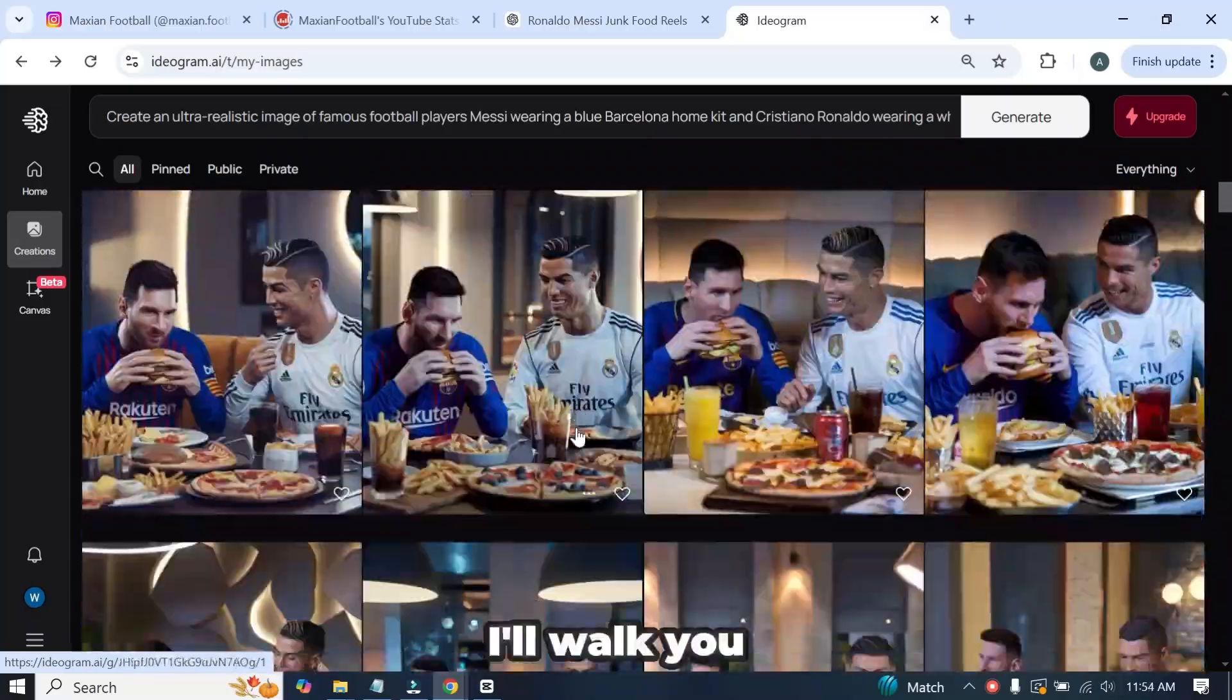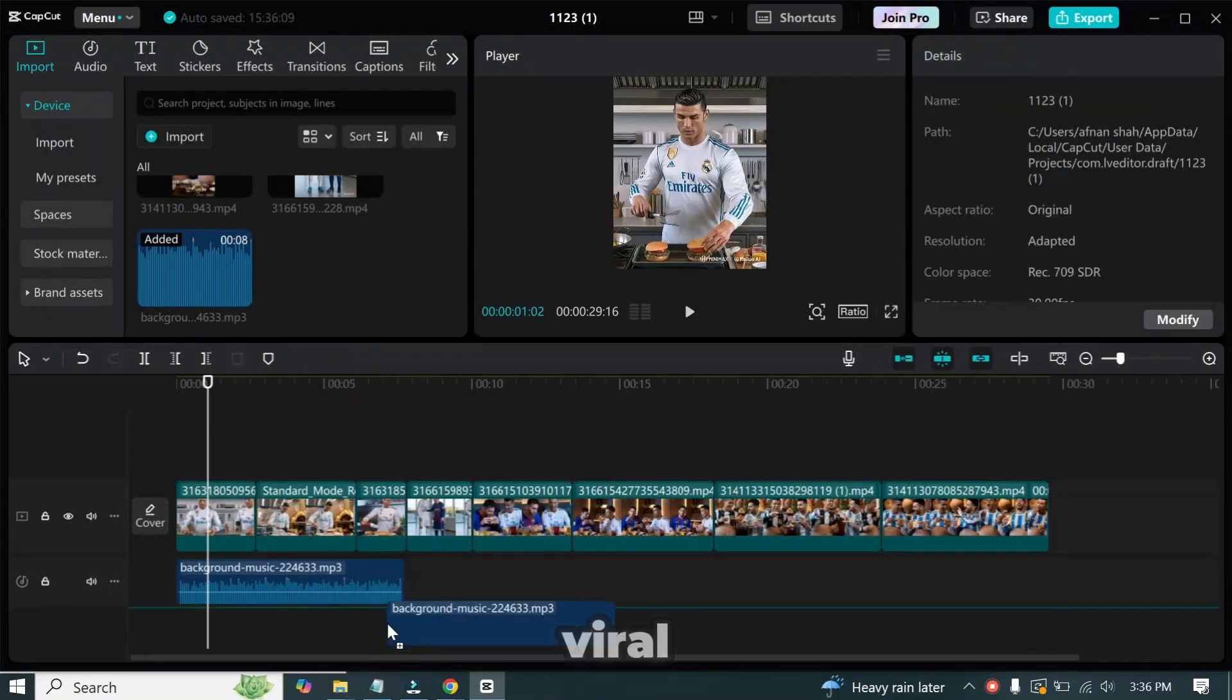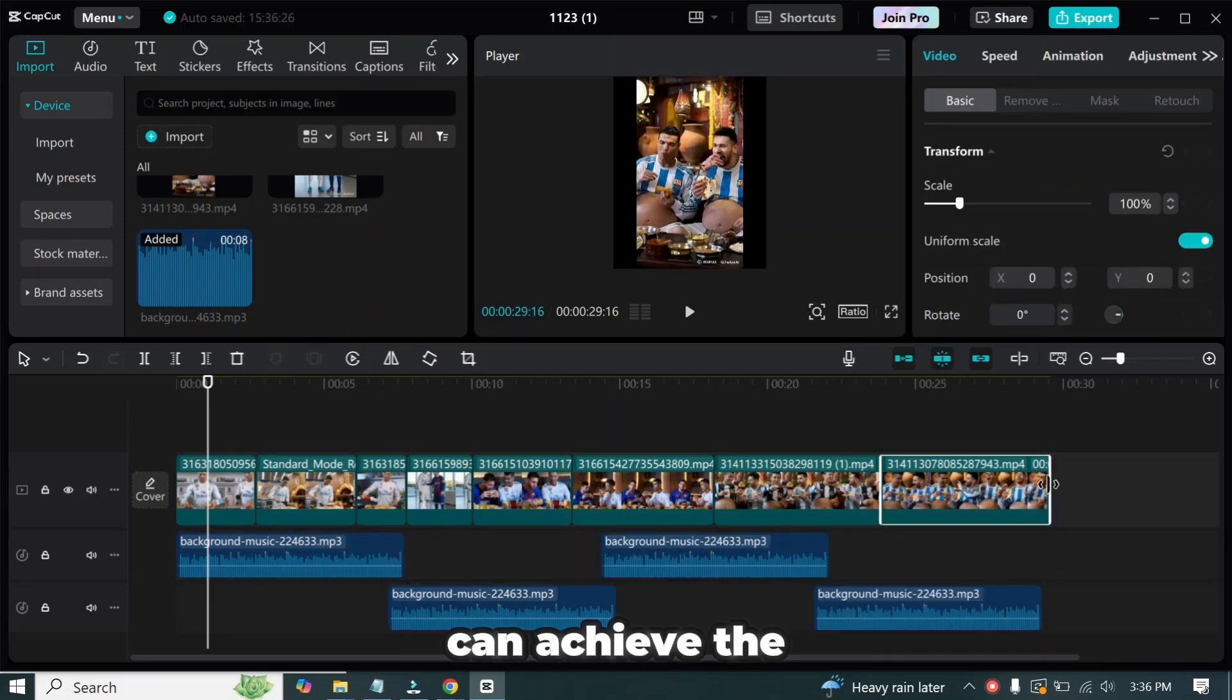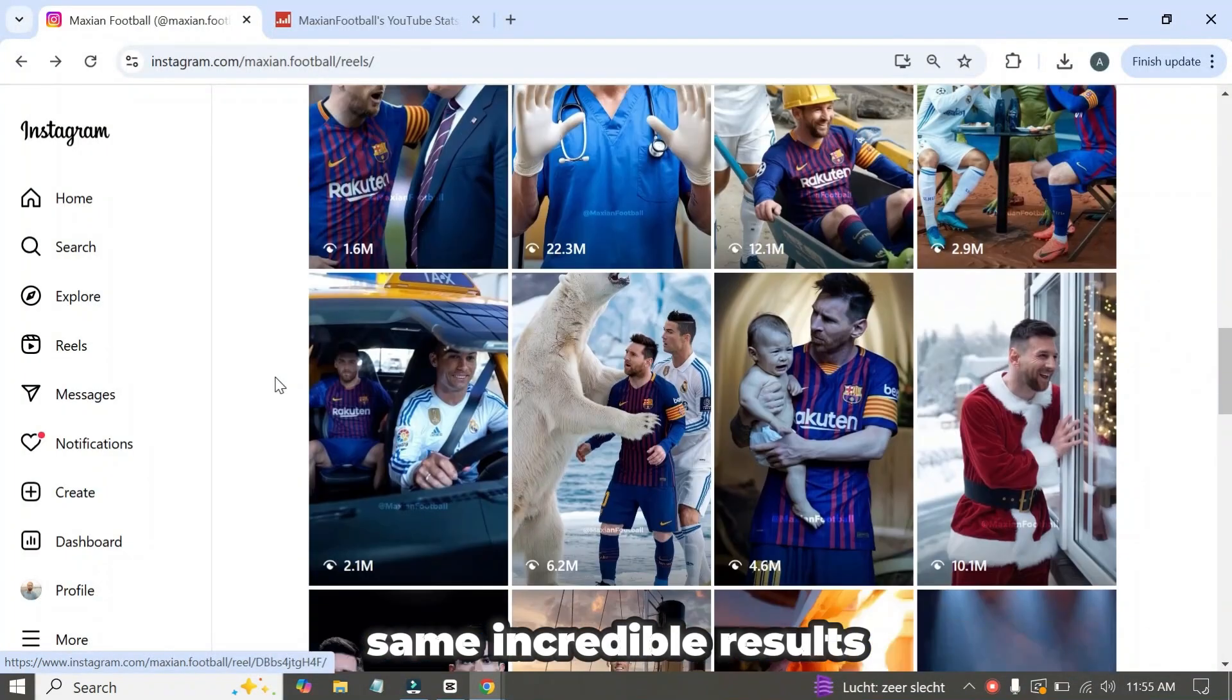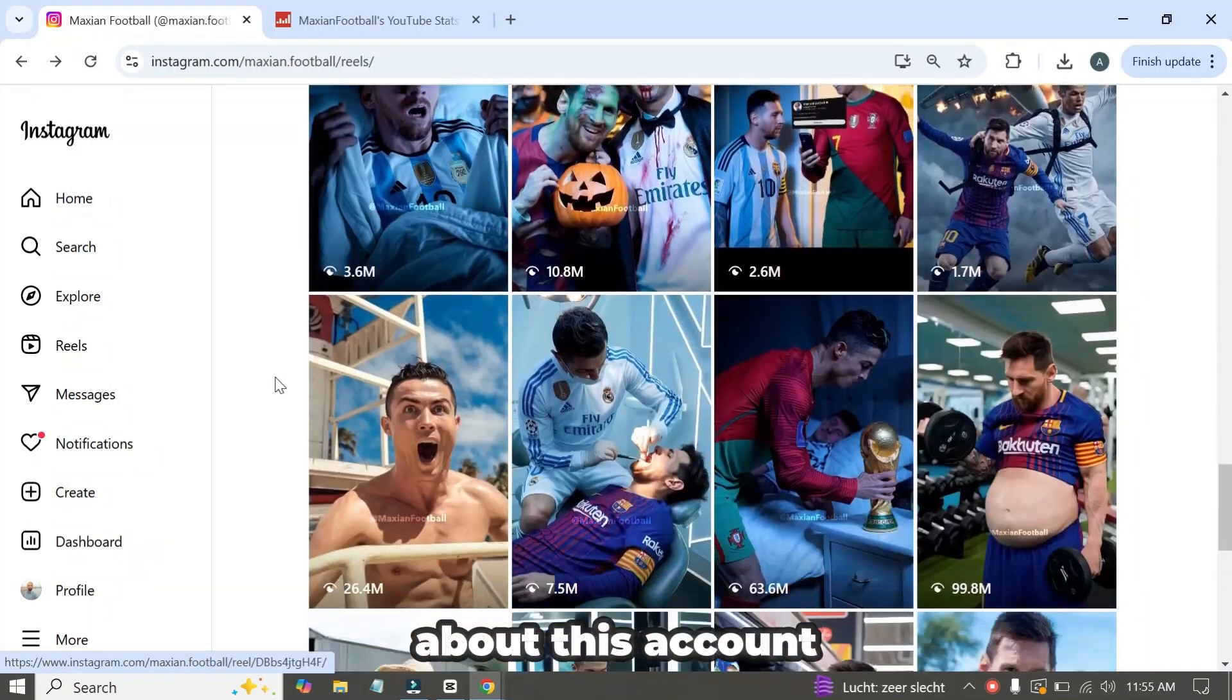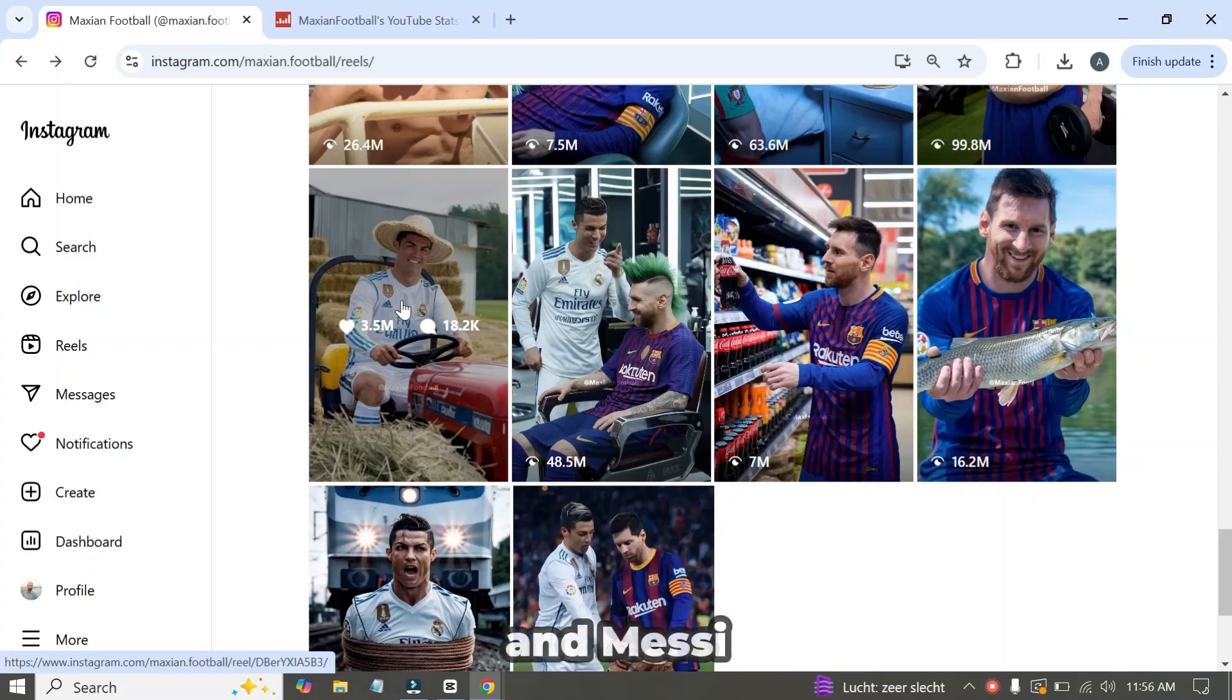In this video, I'll walk you through a complete step-by-step guide on how to create these viral Ronaldo and Messi videos, and how you can achieve the same incredible results. But before we dive in, I want to share some key details about this account making story-type videos featuring Ronaldo and Messi.